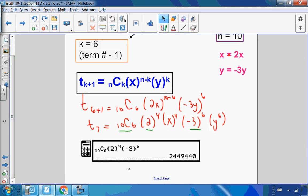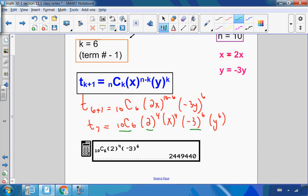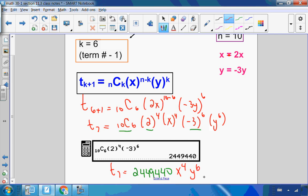The coefficient comes out to 2,449,440. So the seventh term is 2,449,440 · x^4 · y^6. That's the seventh term without actually expanding the full expression.